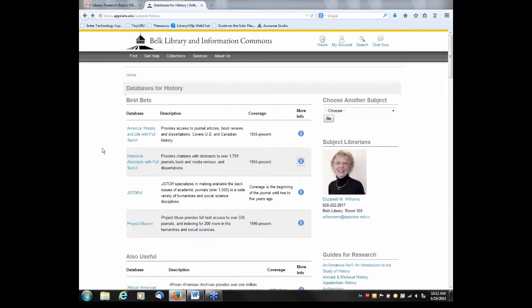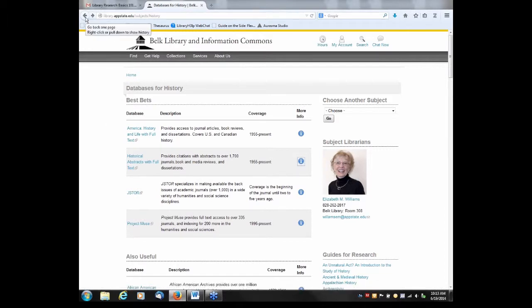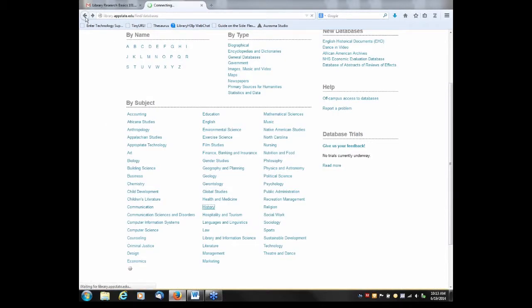Also, if you're accessing the library databases from off campus, remember that you'll be asked to enter your first and last name and your Banner ID number to get into those library databases.